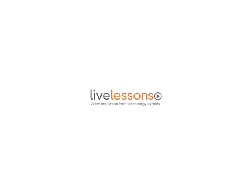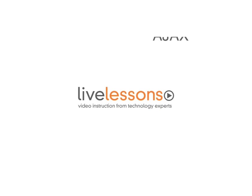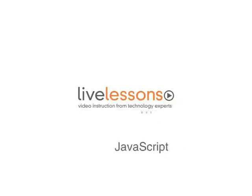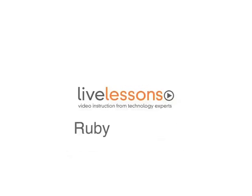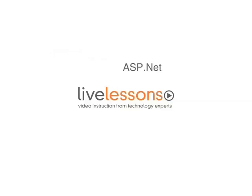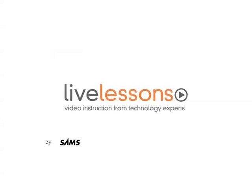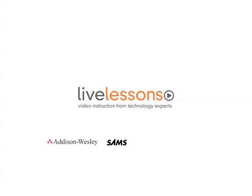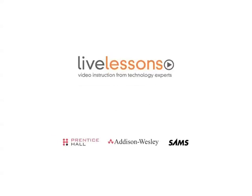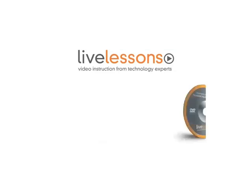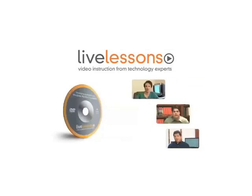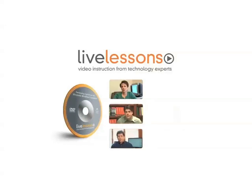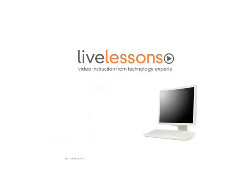Looking to advance your career by acquiring new skills? Tired of expensive off-site training programs? Wish you could learn from the best instructors in the industry? Look no further than live lessons. Self-paced, personal video instruction by the world's leading technology publishers.